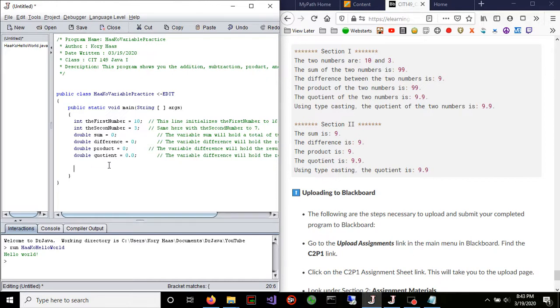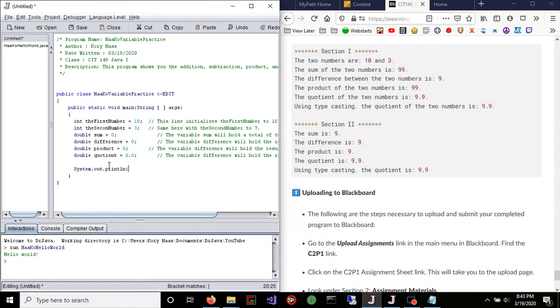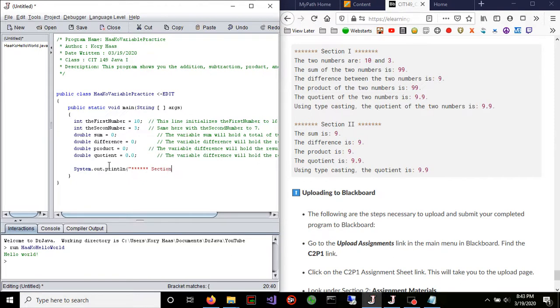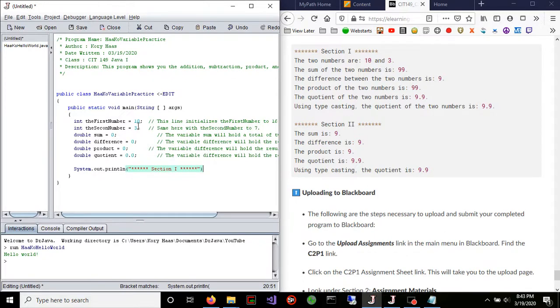Now the next thing we want to go ahead and do is follow this output over here. So we're going to go ahead and type in system.out.println, which is just ln. So println. Now I don't actually count the stars. And I mean, you can, maybe your instructor's that picky, but I just do six just for the heck of it.